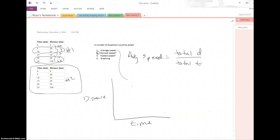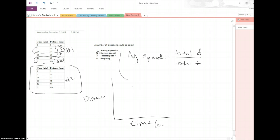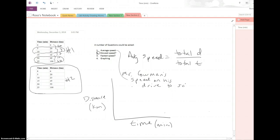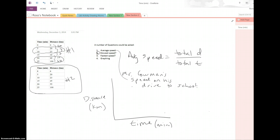So if you were asked to graph, you'd want time, you'd want to say the units, which would be minutes. You want to say distance in the units, which would be kilometers. And you want to come up with some kind of title that is descriptive. So we could say, Mr. Cowman's speed on his drive to school.